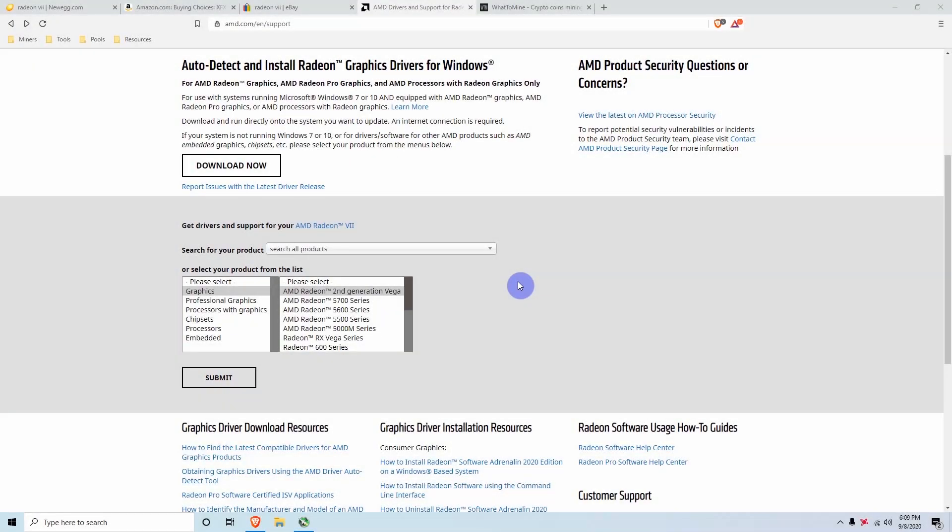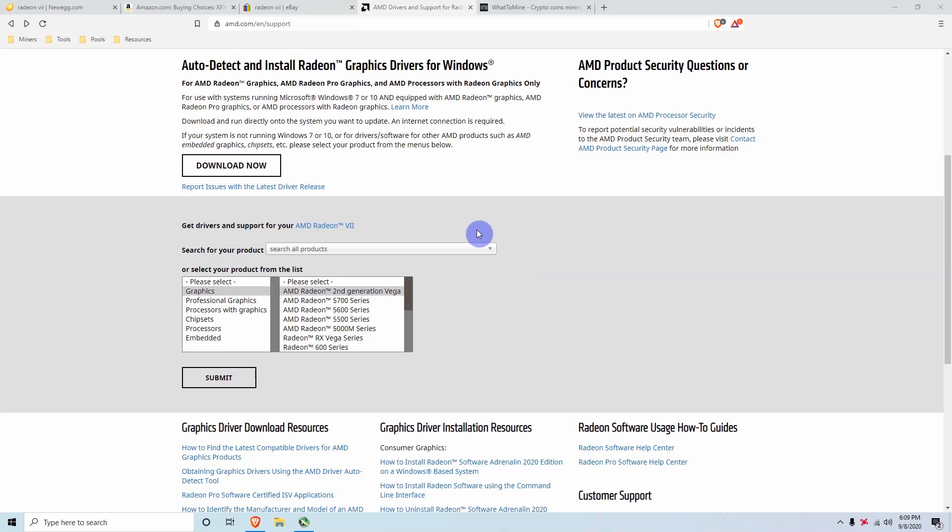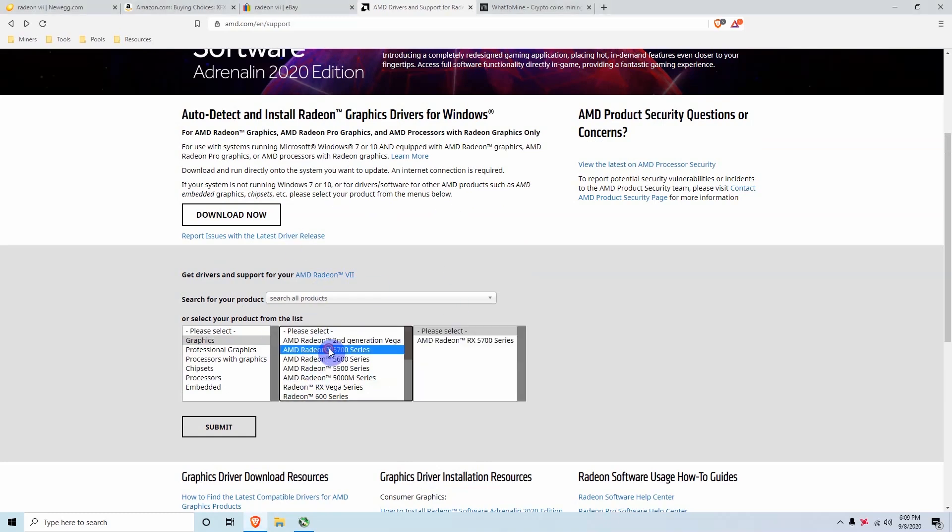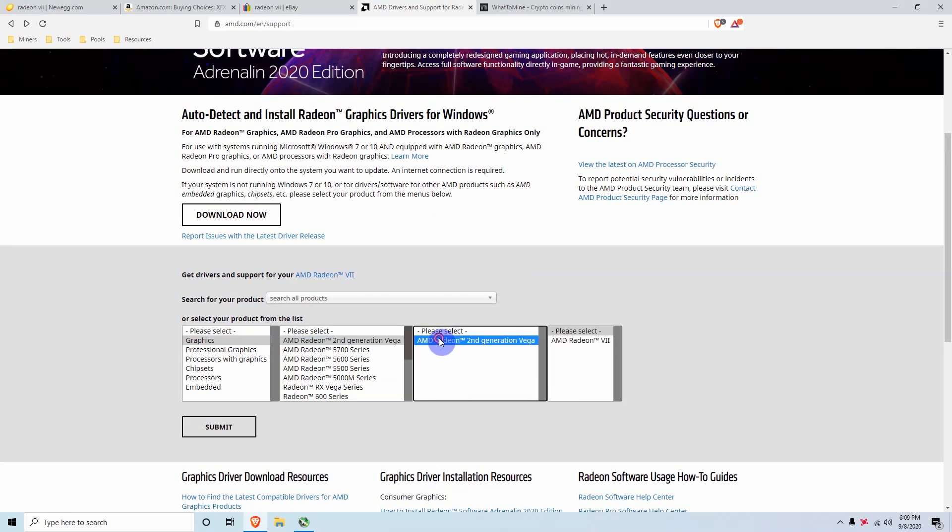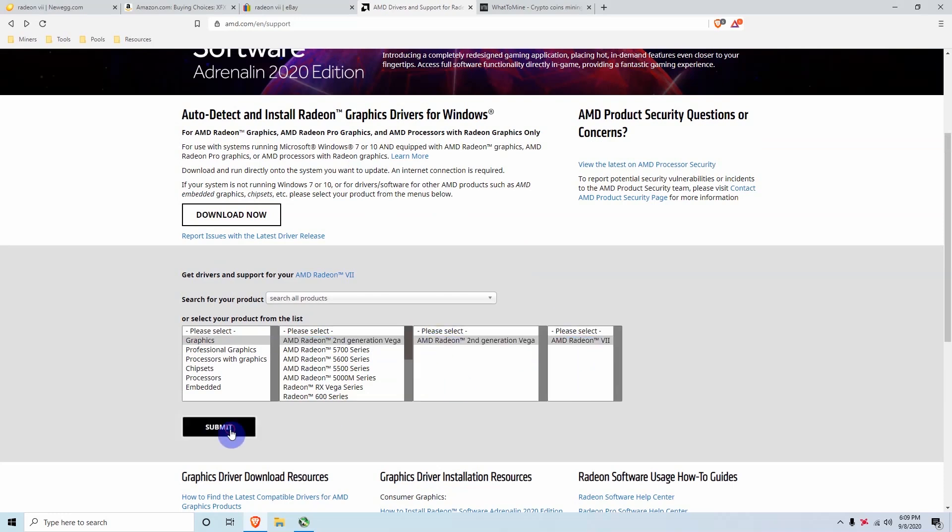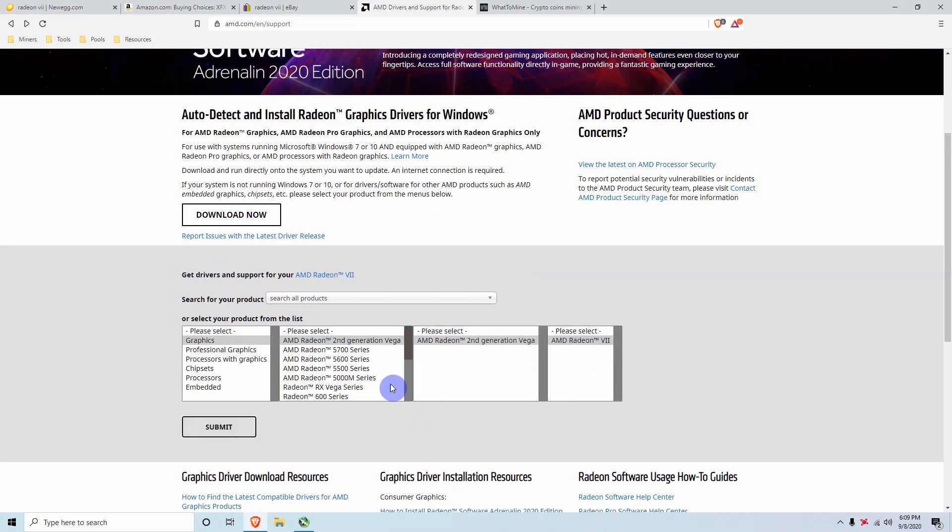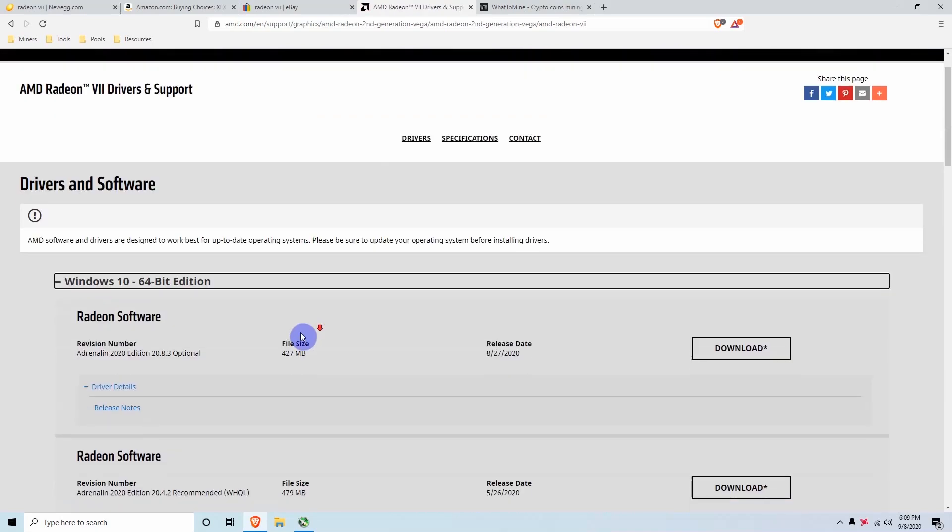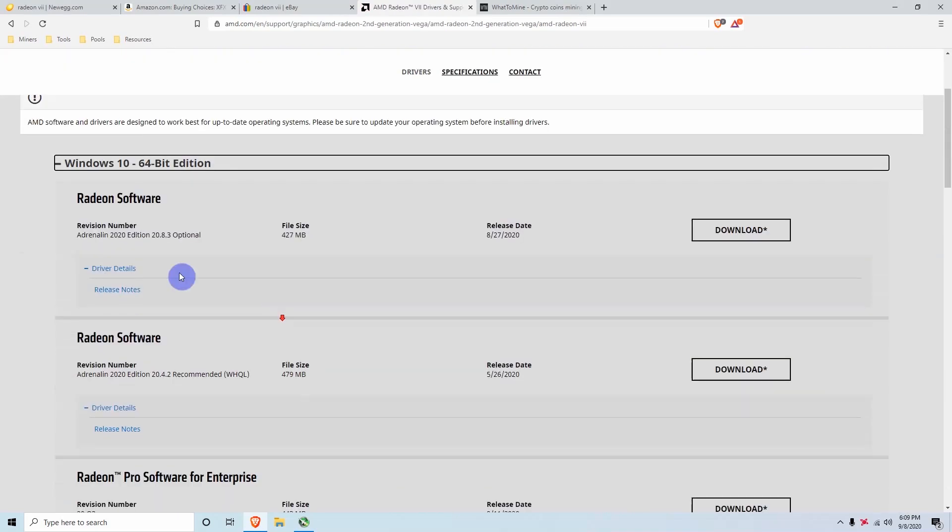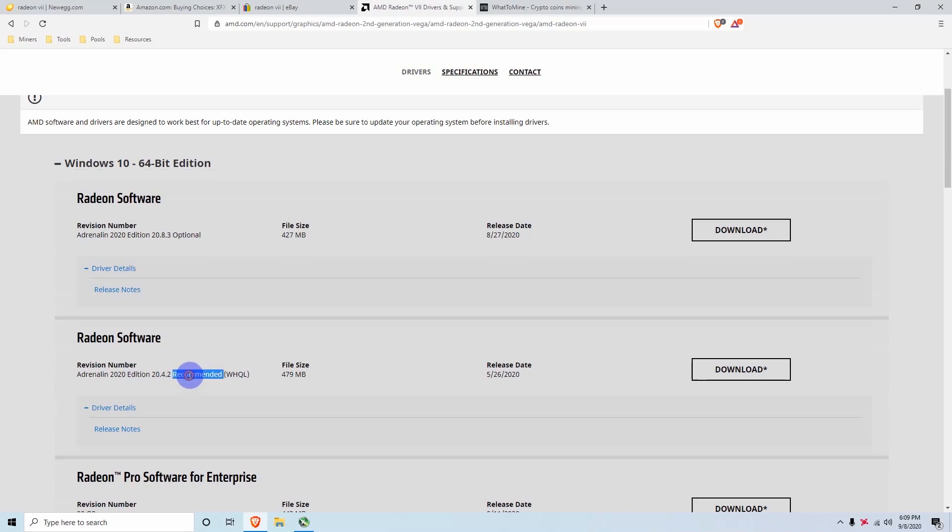Okay guys, so now that we covered the profitability of the Radeon 7, let's get with optimizing it for mining. So the first thing you want to do is you want to install the latest drivers for your Radeon 7. So just go to the AMD page and then click on second generation Vega and then just select the Radeon 7. And after you select that, make sure that you install the recommended drivers, not the optional ones. So if you take a look here, you'll see that there's a 20.4.2 which is recommended, and then these are the optional ones. The recommended will be more stable, so I do recommend these for your mining.